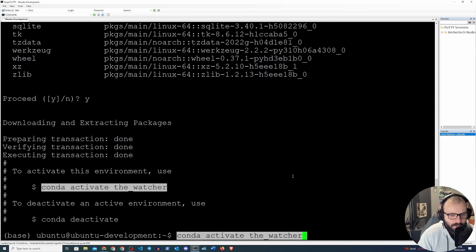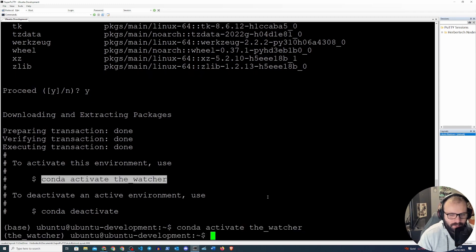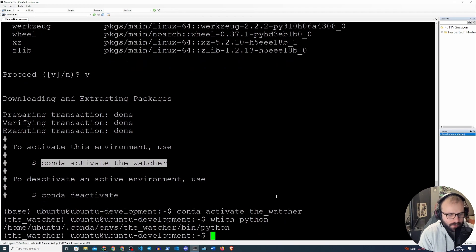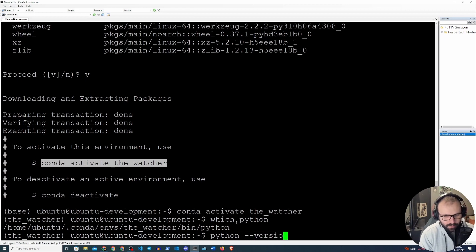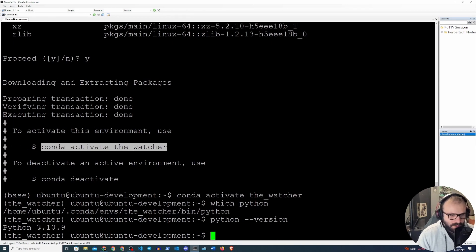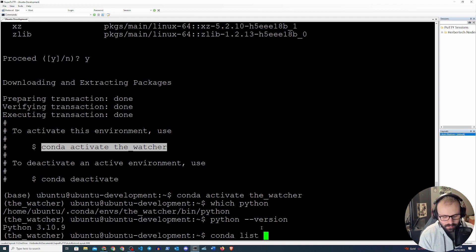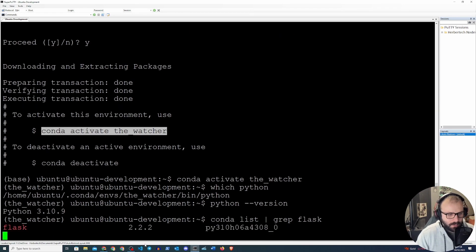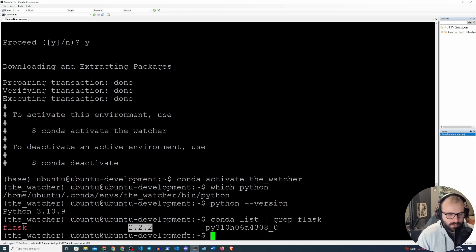We activate it by running `conda activate thewatcher`. Then we do `which python` and `python --version` to confirm it's Python 3.10.9. We can also do `conda list` and grep for Flask to see that Flask 2.2.2 is installed. Our virtual environment is almost ready.